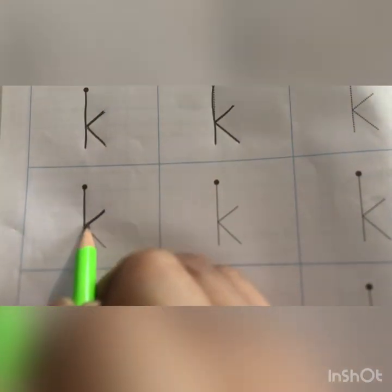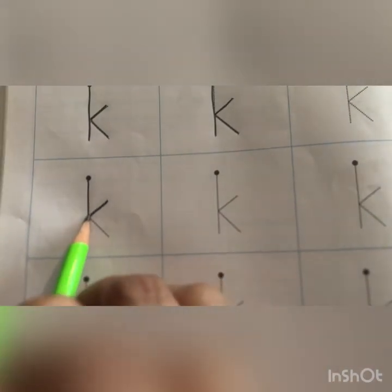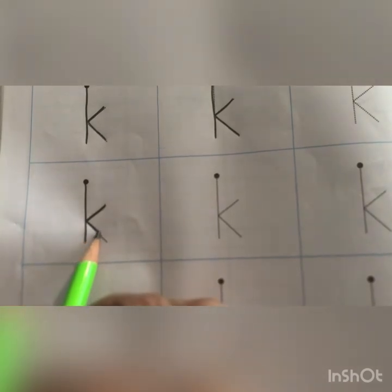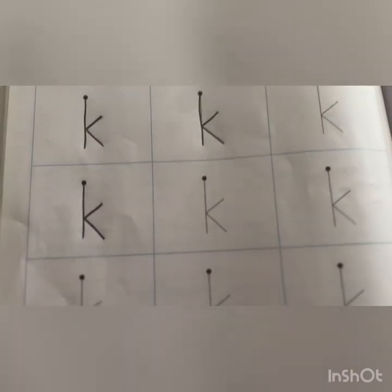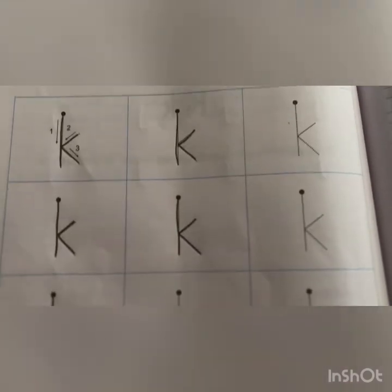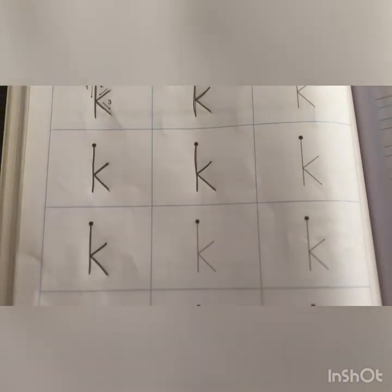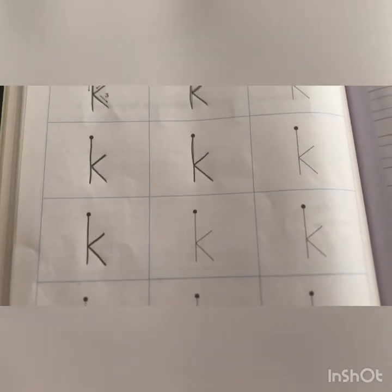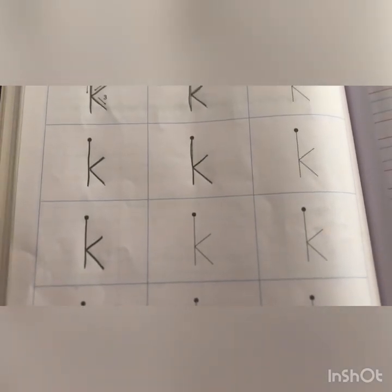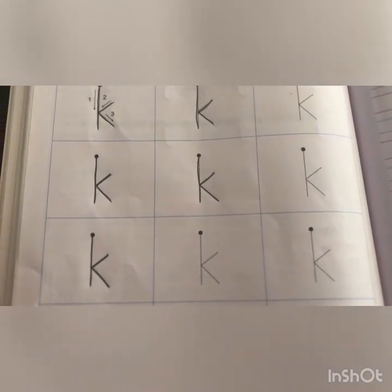Okay children, this is how we are going to trace letter k. First we will make a standing line, then we make one slanting line that comes from outside — it goes in — and the other slanting line from in, it goes down. Like this, children, we are going to complete this entire page, page number 88.